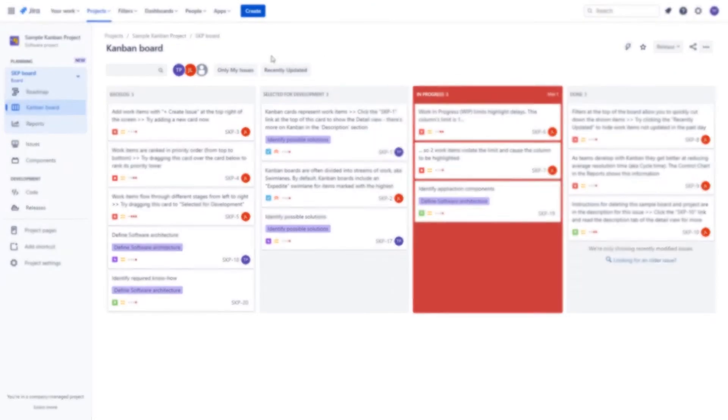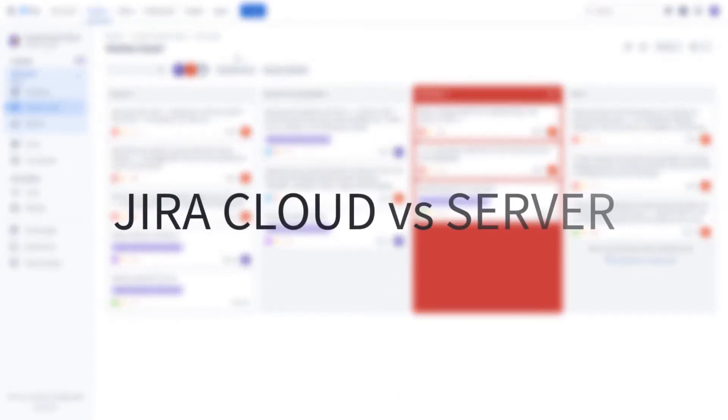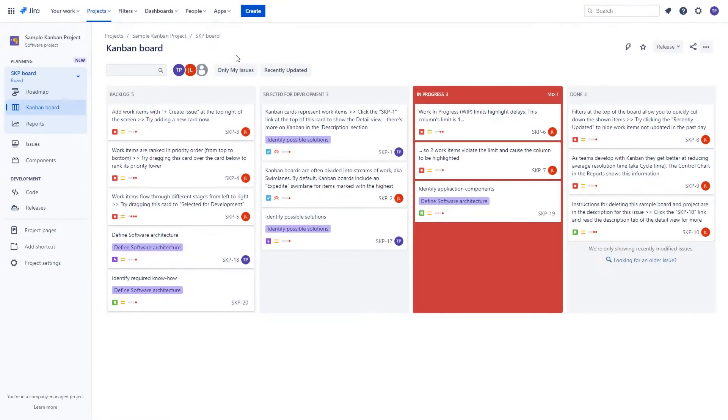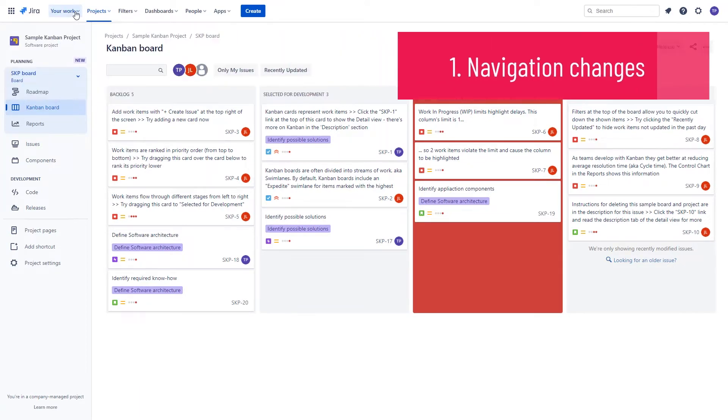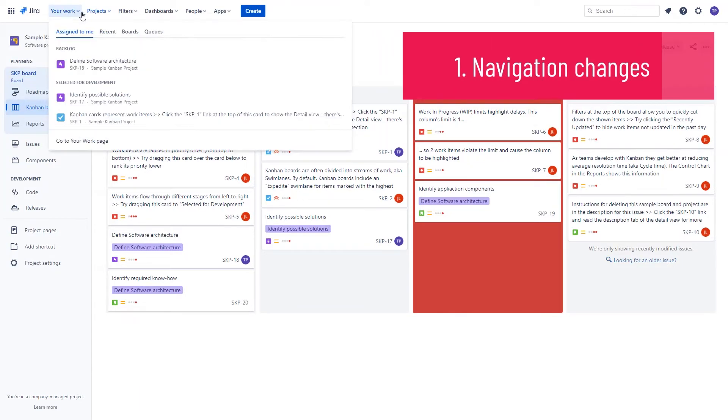In this video, we are going to present to you the most prominent differences between Jira Server and Jira Cloud. The whole video is going to be divided into three major segments. In the first one, we are going to focus on navigation and all the changes regarding that.